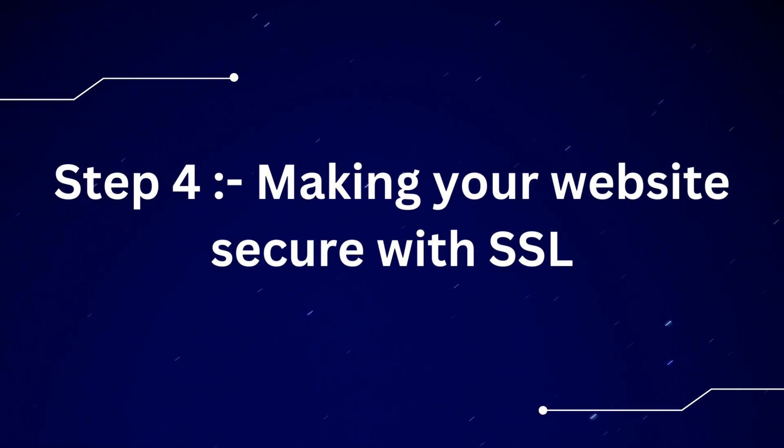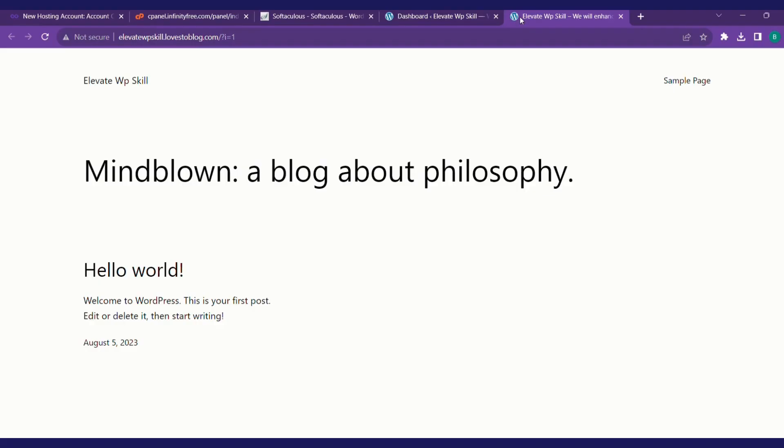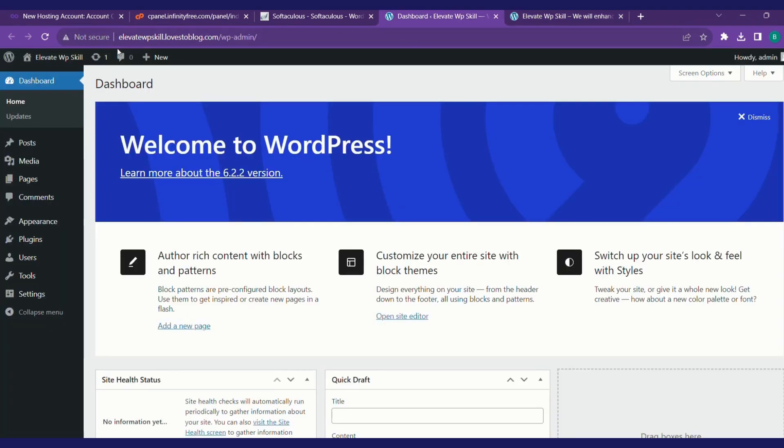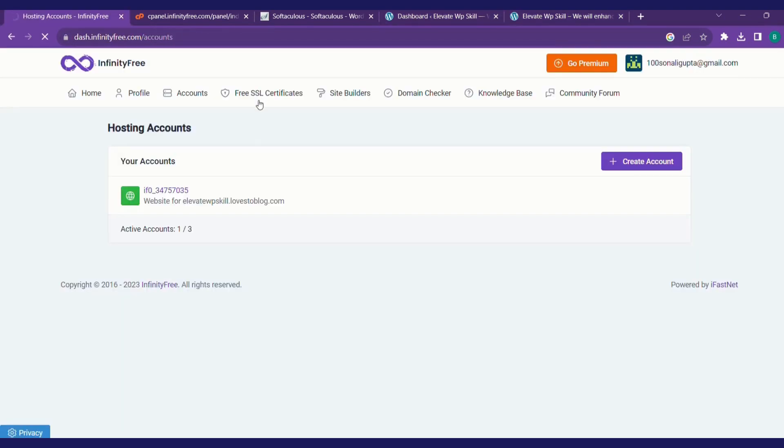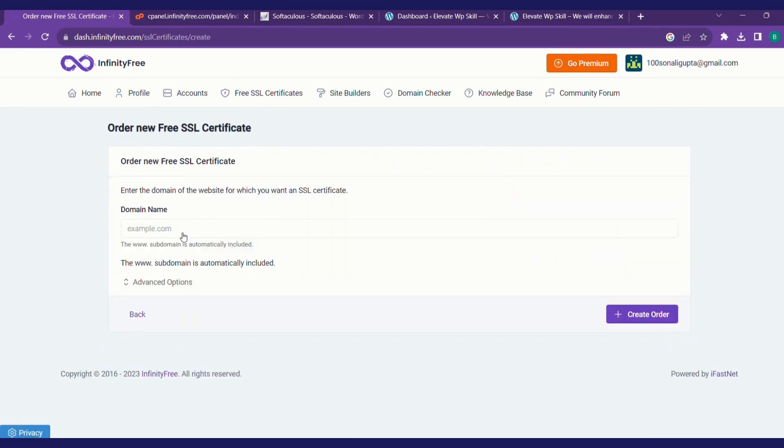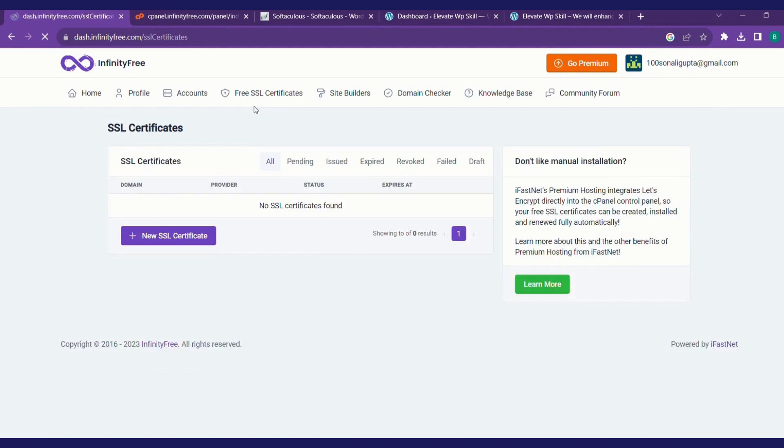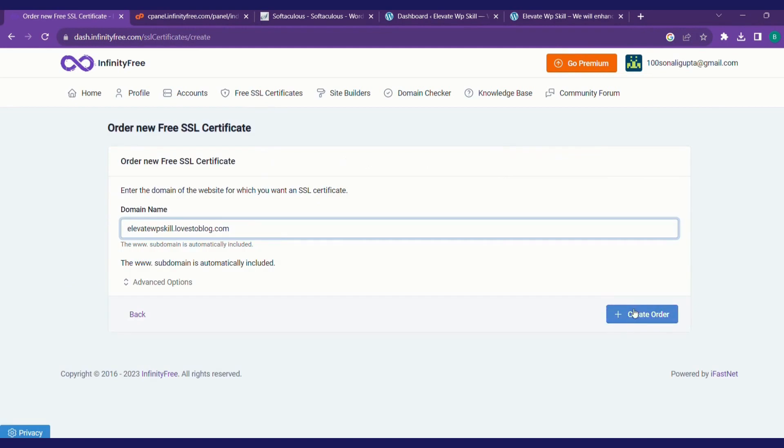Let's jump on to step four for making your website secure with SSL. As you can see, this website is not secure. Users will be warned by the browsers. So let's make it secure. We'll get to the Infinity Free dashboard, click on free SSL, click on new SSL certificate, add our domain name, and click on create order.